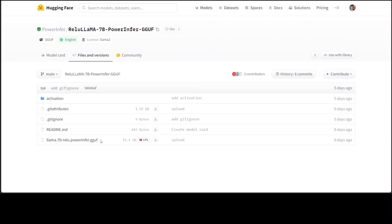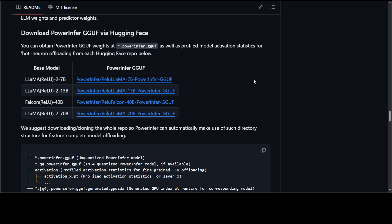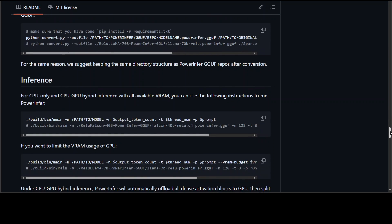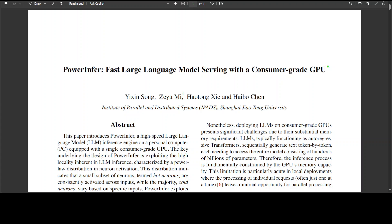If you click here then you will see that this is a PowerInfer.gguf format which you can download to your local system and then run your PowerInfer with it. So once you download it to your local system, just scroll down a little bit and this is how you run the PowerInfer: build bin main then path to the model which you have just downloaded and that's about it. And this is how you can do the inference on top of it.